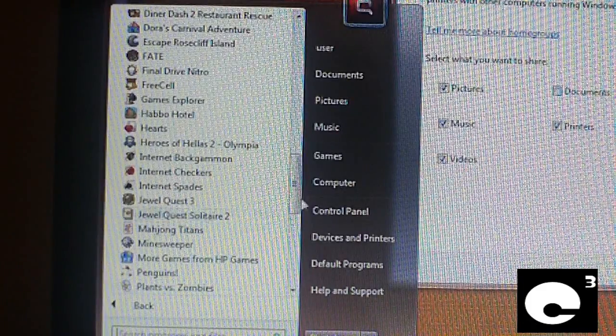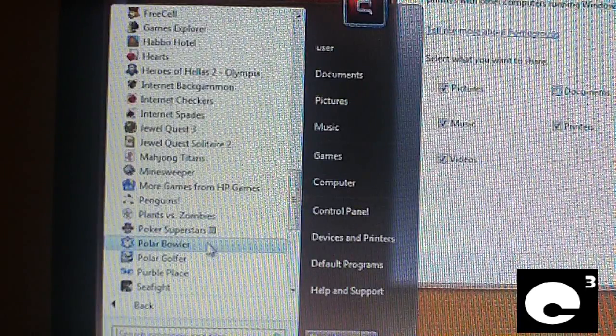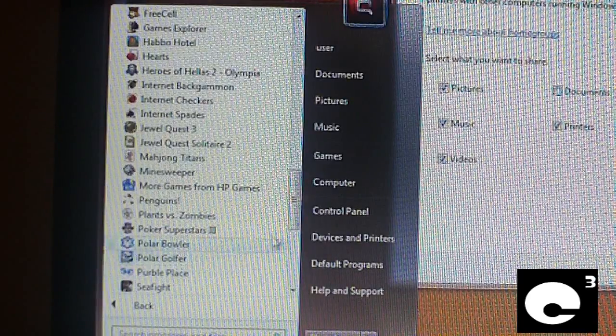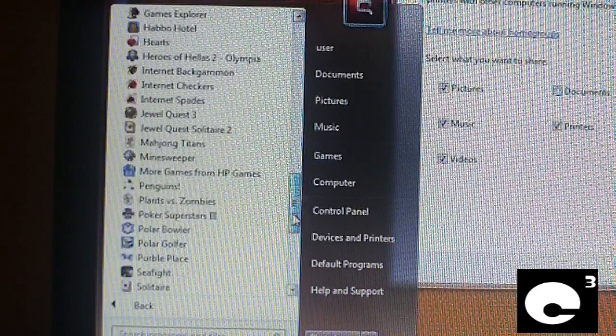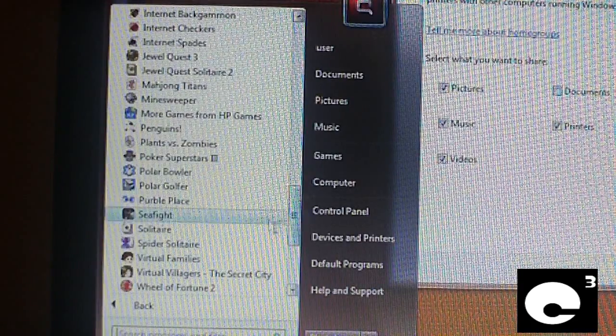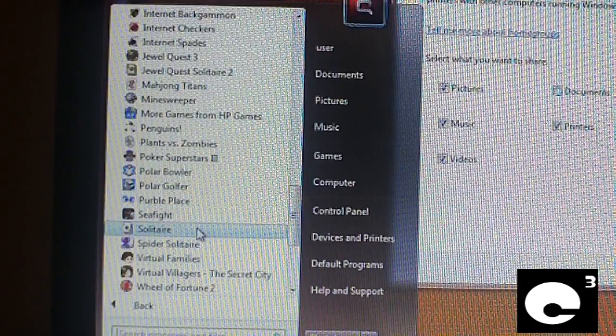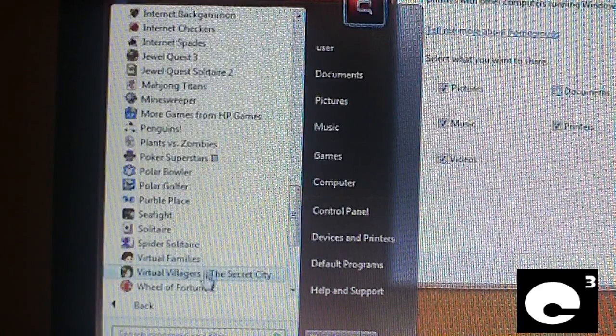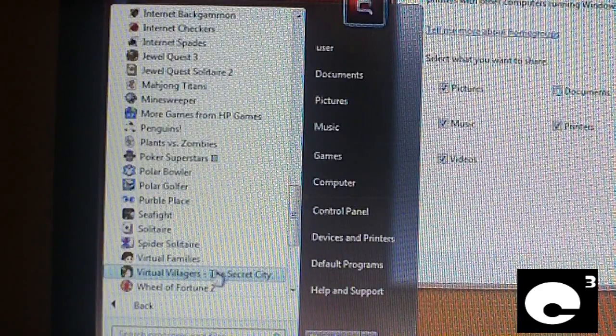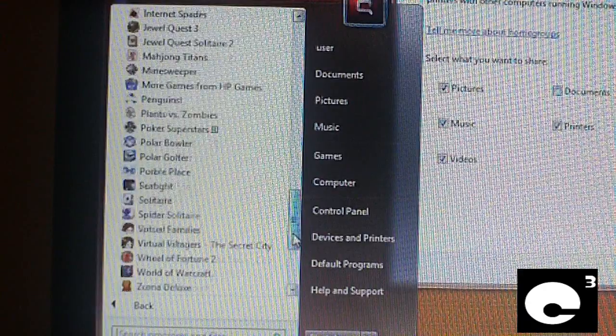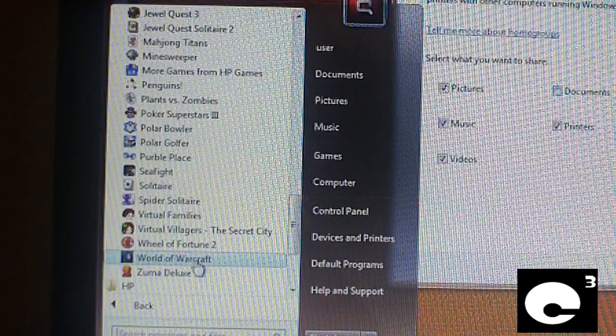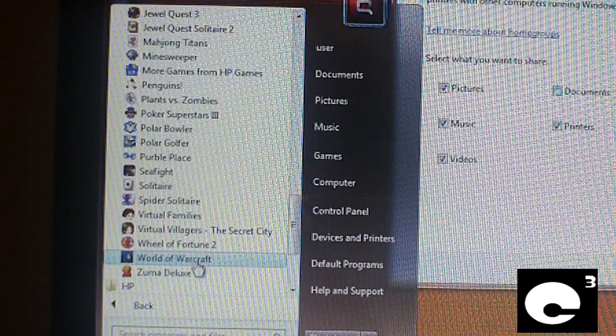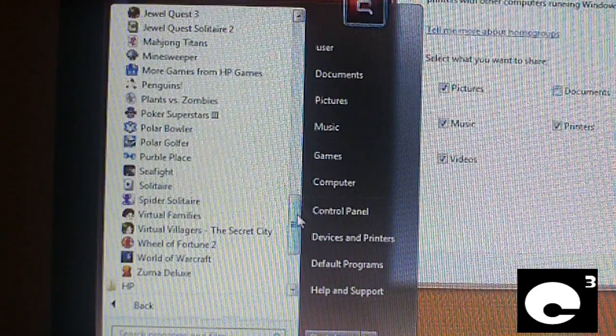Bejeweled 2 Deluxe, Blackhawk Striker 2, Build-a-lot 2, Chess Titans, Chuzzle Deluxe, Club Penguin, DarkOrbit, Diner Dash 2 Restaurant Rescue, Doors Carnival Adventure, Escape Rosecliff Island, Fate, Final Drive Nitro, FreeCell, Games Explorer, FreeCell I think is one game. Game Explorer is Windows. Hasbro, Hotel, this is HP included. Hearts - Windows. Here's a Helix 2 Olympia HP included. These three internet games are Windows components. Jewel Quest 3, Jewel Quest Solitaire 2 - these are HP included games.